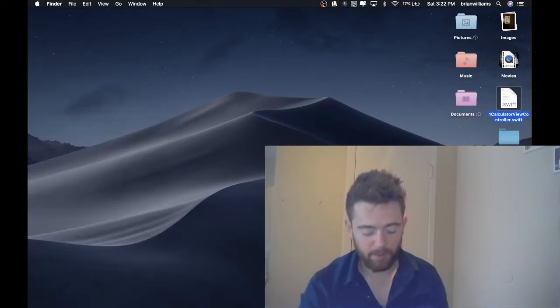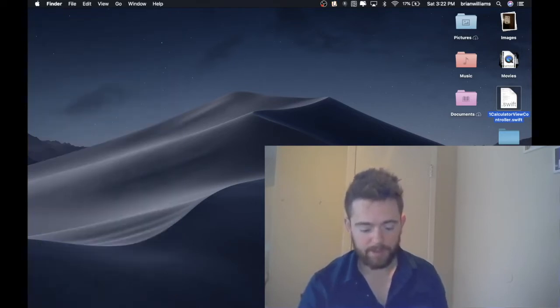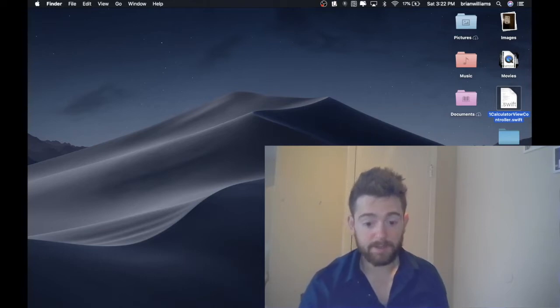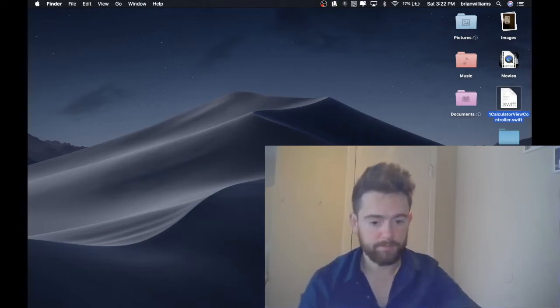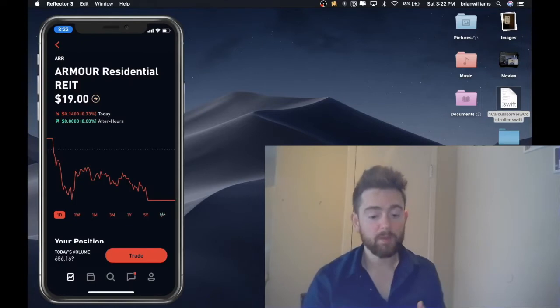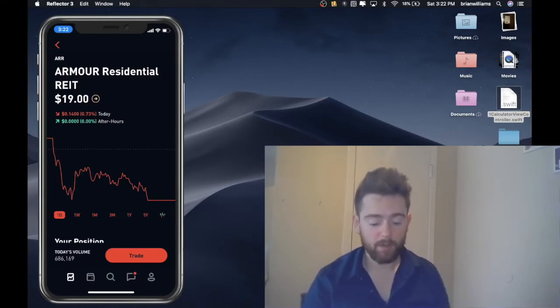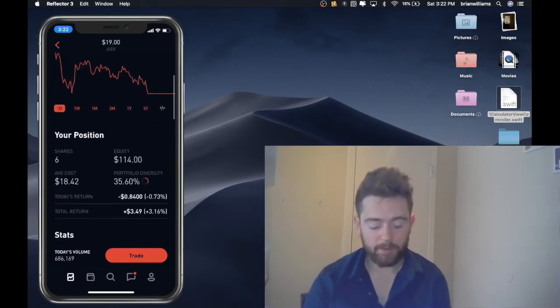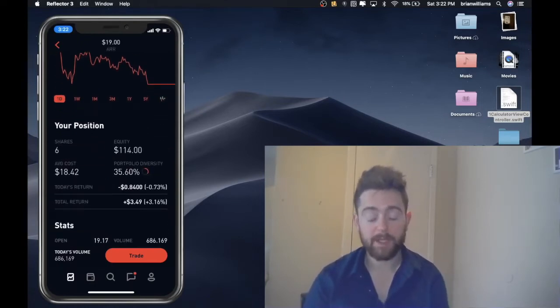But ARR on the other hand is a very good stock. As I was saying with ARR right now, I bought another four shares right now.